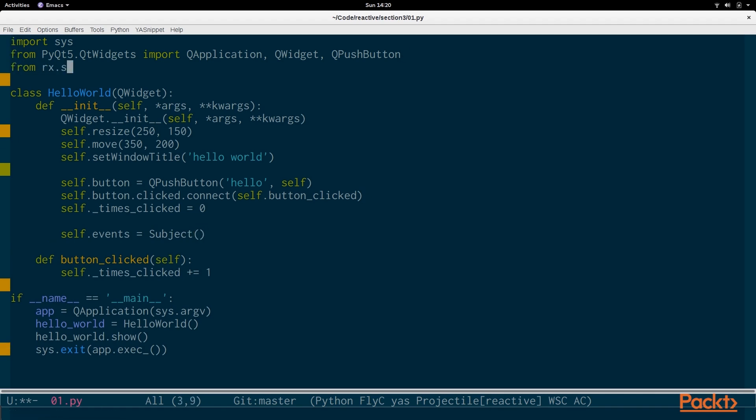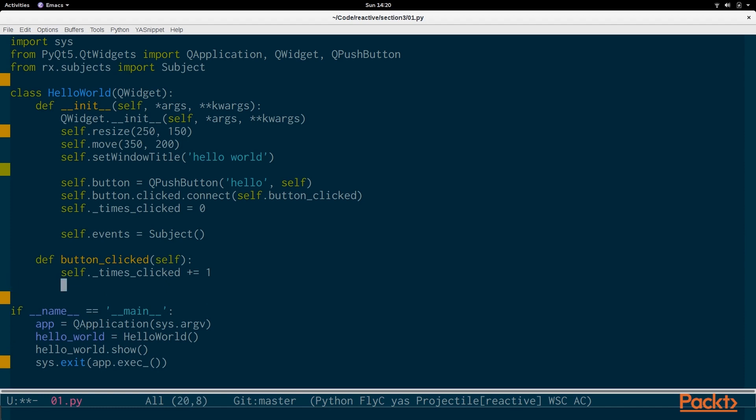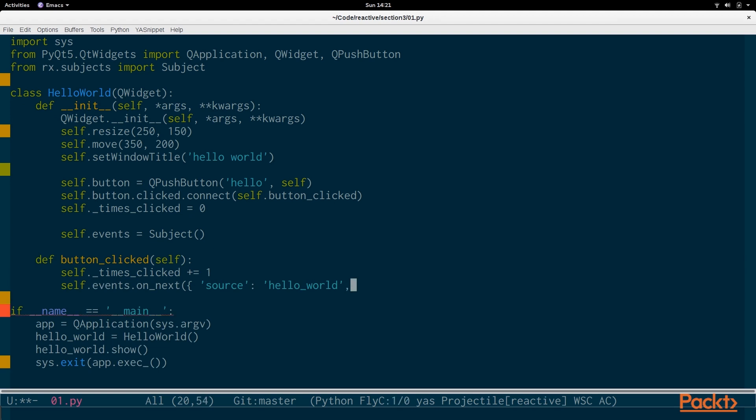So from rx.subjects, we import Subject. And a subject is similar to an observable. It can actually have multiple observers. And any time we're clicking, we say self.events.on_next. And we're going to pass in quite a bit of data, just so you can see what kind of values you can pass into a subject or an observable. And the source will be hello_world. The data will be clicked and the count will be self._times_clicked.